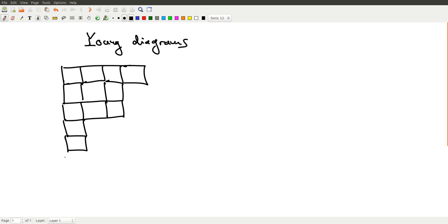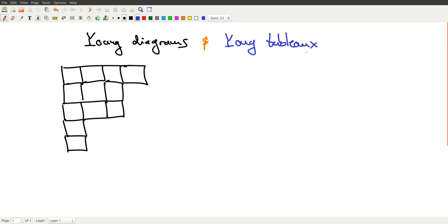This would be a Young diagram. And a Young tableau, plural Young tableaux with X, here's one Young tableau.